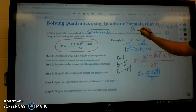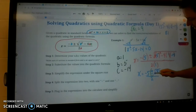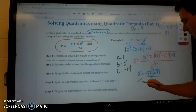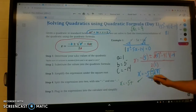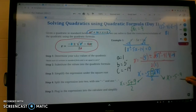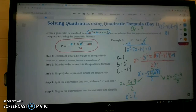Now we substitute 9 for the square root of 81. The plus or minus is secretly hiding two different equations: negative 5 plus 9 over 2, and negative 5 minus 9 over 2. We separate into two equations. For the positive: negative 5 plus 9 is 4, and 4 over 2 is 2. For the negative: negative 5 minus 9 is negative 14, and negative 14 over 2 is negative 7. So our two answers are x equals 2 and x equals negative 7.